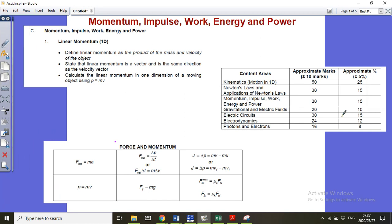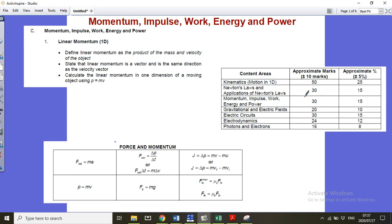You will see from the SAGs that this section counts 30 marks in your paper, so 15% of your paper for momentum, impulse, work, energy, and power.